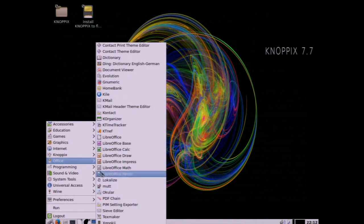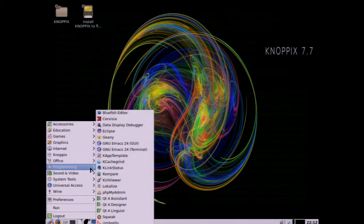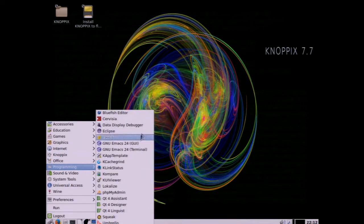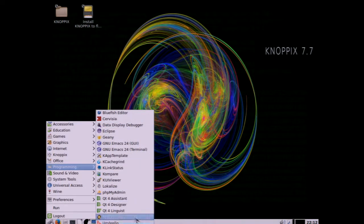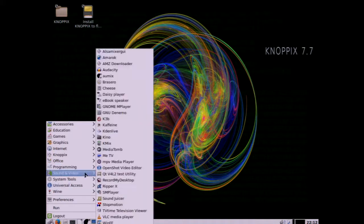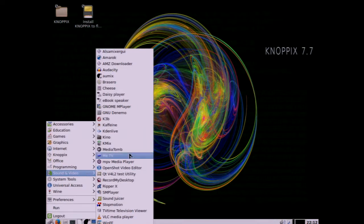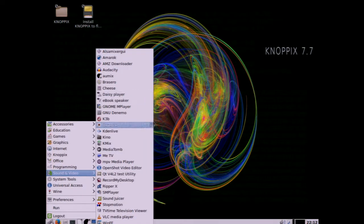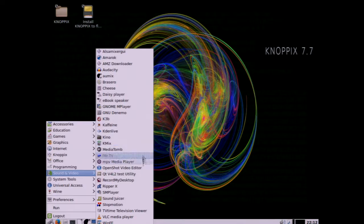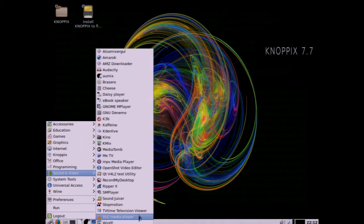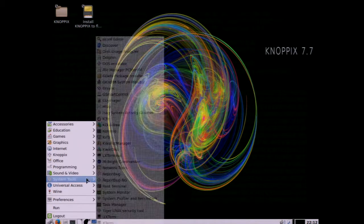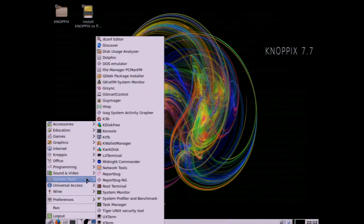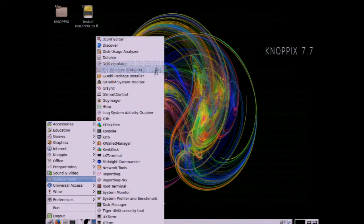In programming you've got Editors, Emacs, QT, just a ton of stuff on this. The K3B is the DVD burner, all kinds of things. VLC Media Player, you can see all the system tools, obviously there's some overlap here, terminals, that kind of stuff.